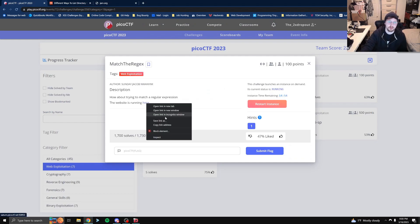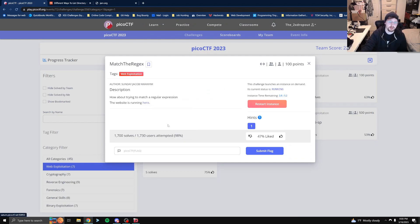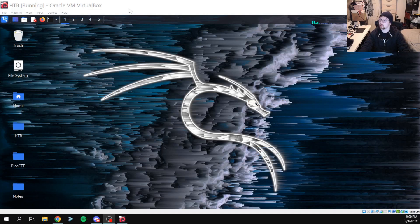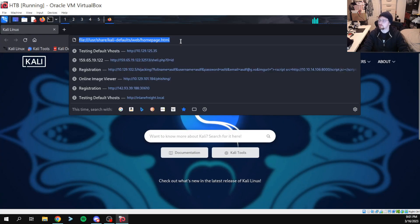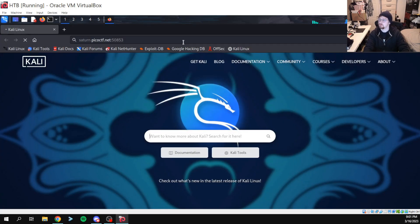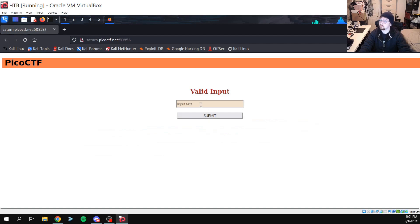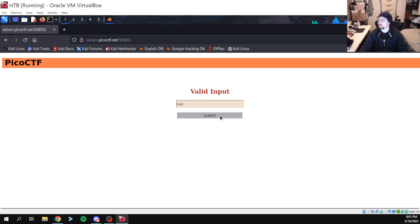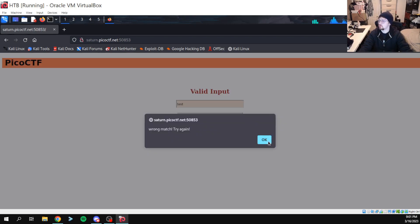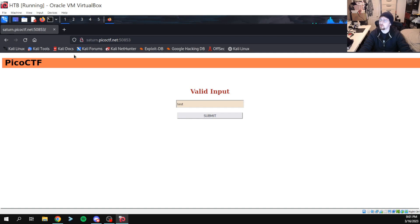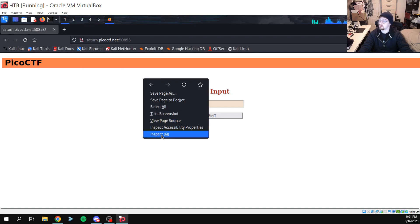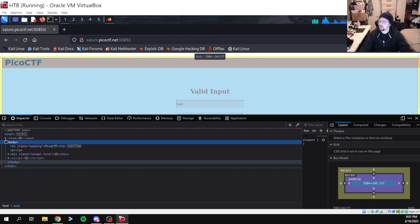Our website is running. Let's copy that link address and hop on over into our Kali box. Let's see where this takes us. Let's try 'test' — wrong match, try again. Okay, well let's see what we can find out about what's going on behind the scenes.